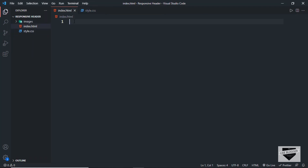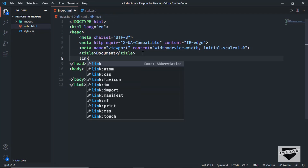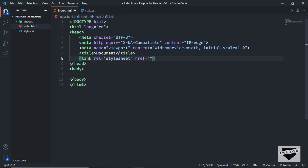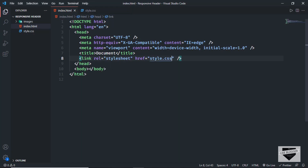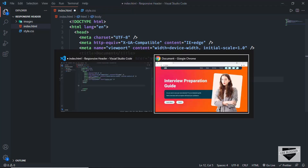Let's go to our index.html file. In VS Code, you can just press exclamation and press tab to get the basic HTML5 boilerplate code. Then add the link to the CSS file — just type 'link', press tab, and in the href type 'style.css'. Now let's create the markup for the navigation menu.